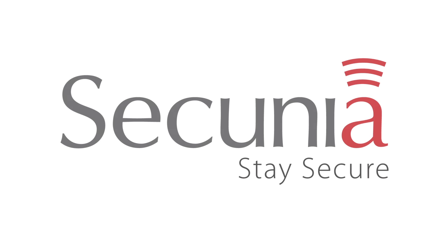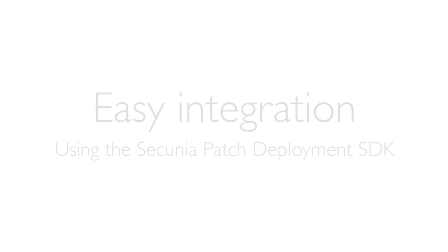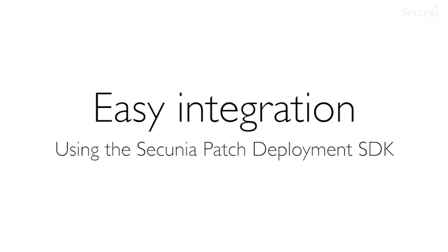Welcome to our presentation of Secunia and the Secunia Corporate Software Inspector version 6.0. Secunia CSI can now be easily integrated with your preferred patch deployment solution using the Secunia Patch Deployment SDK to allow for easy patch management, patch scanning, patch creation, and patch deployment.